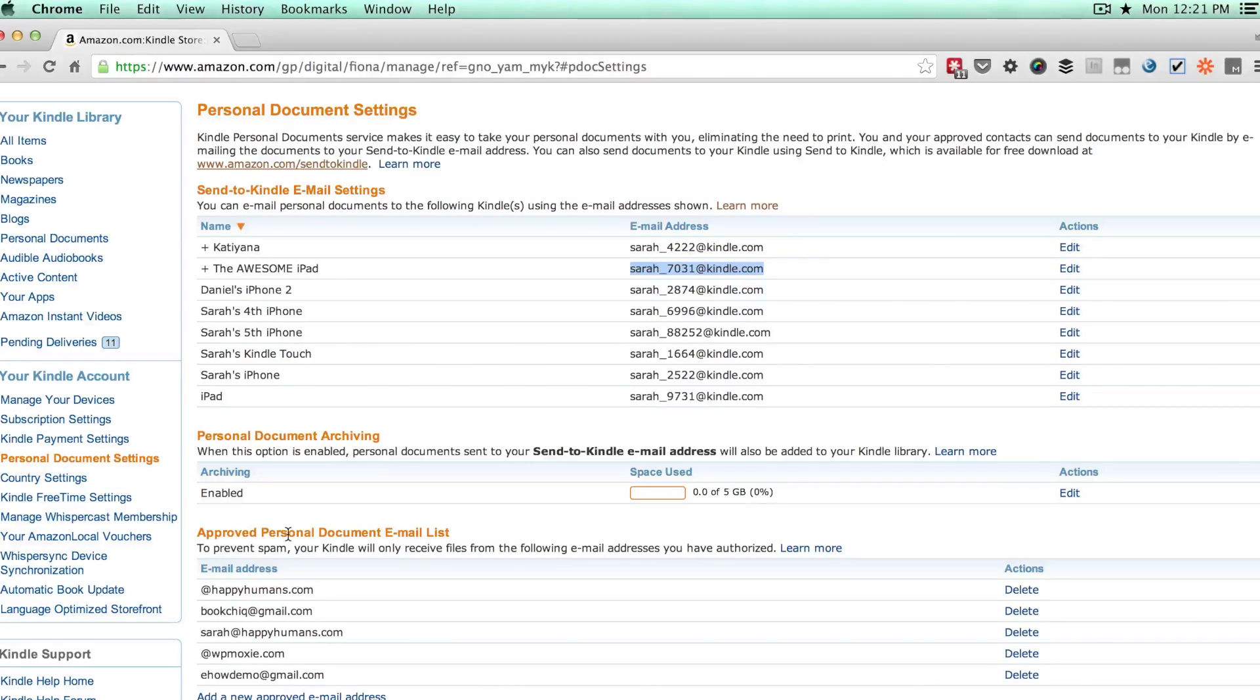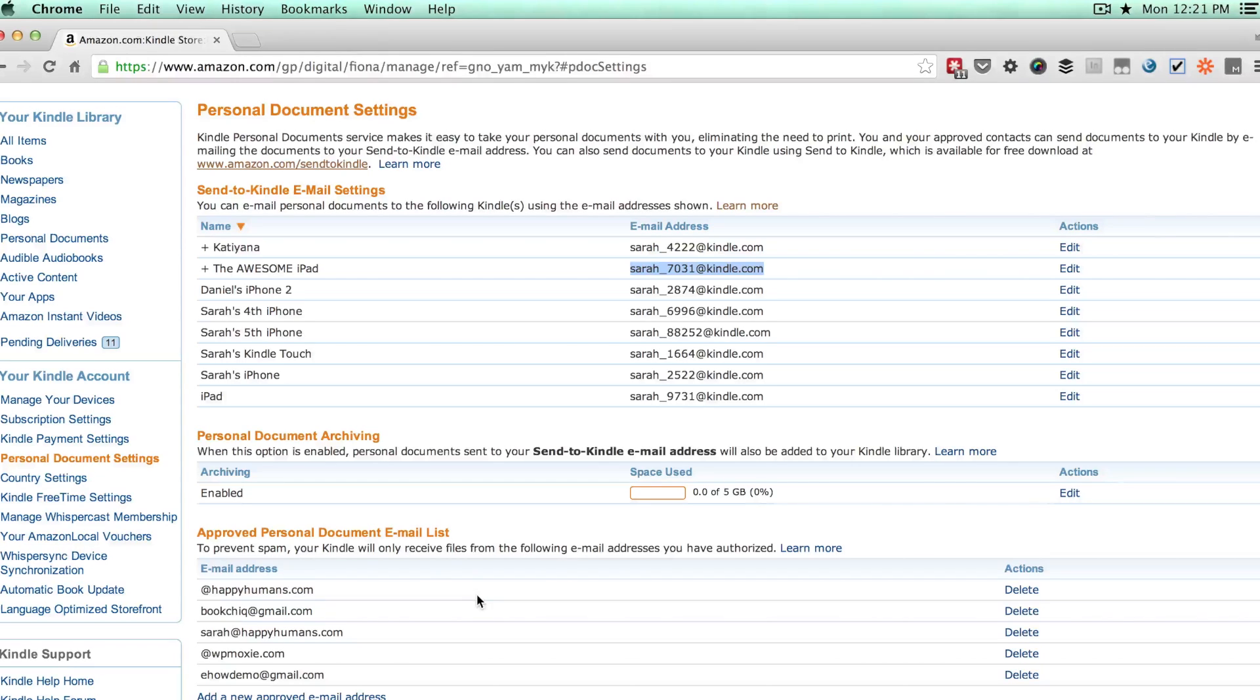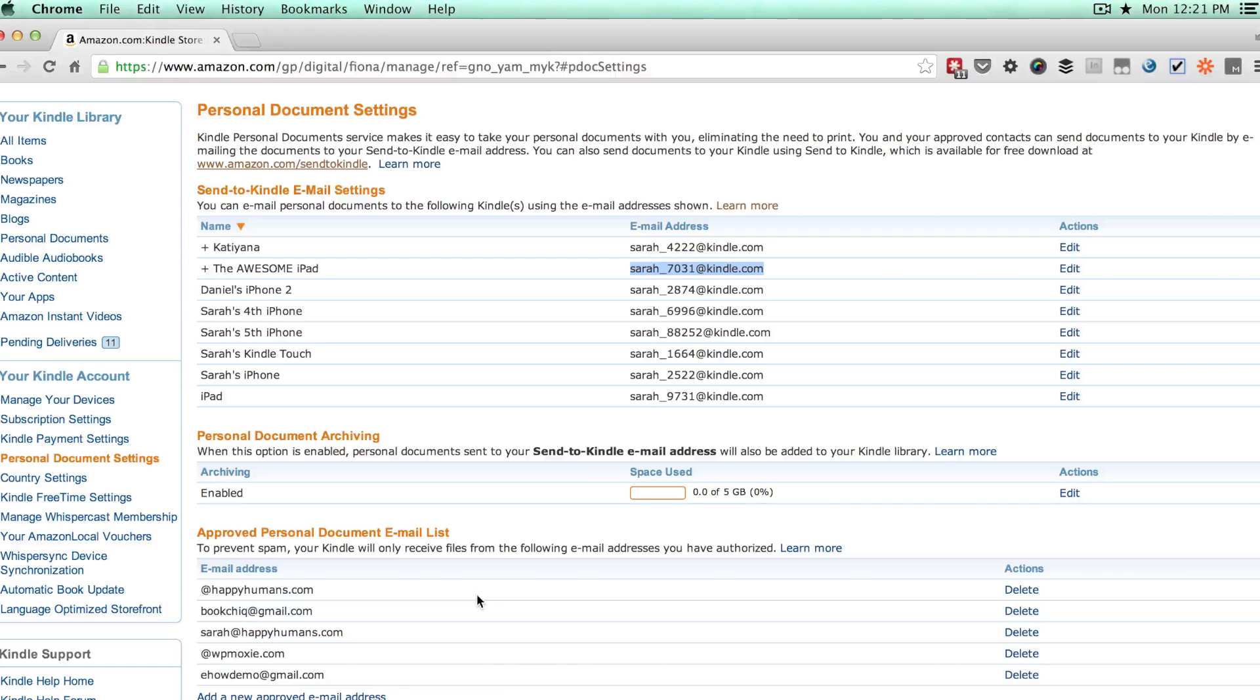You'll need to make sure that the email address you're using to send it is on the list of approved email addresses. That is again a spam deterrent. They're trying to make it so that you can't send things to people that aren't you. So you'll go ahead and make sure it's in there.